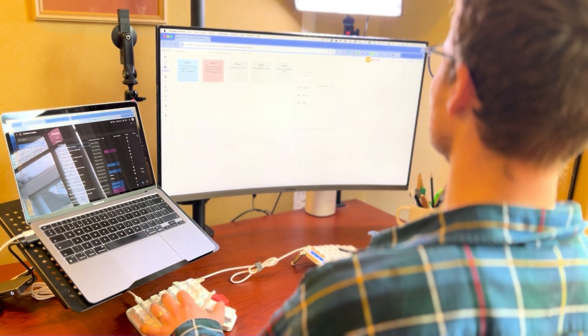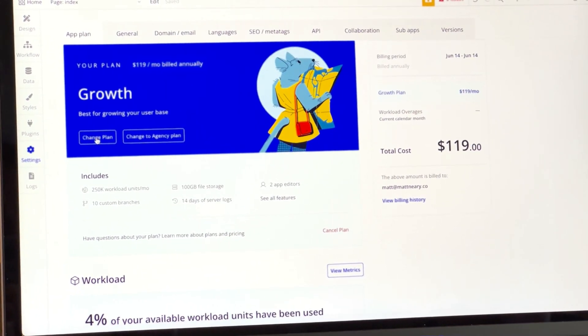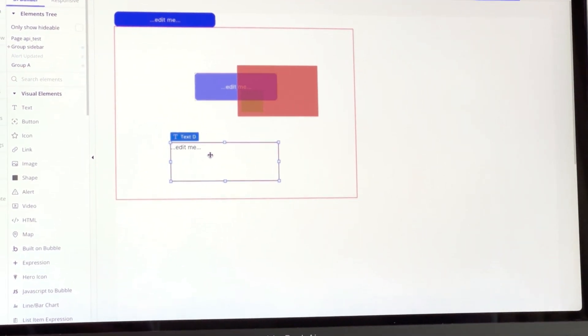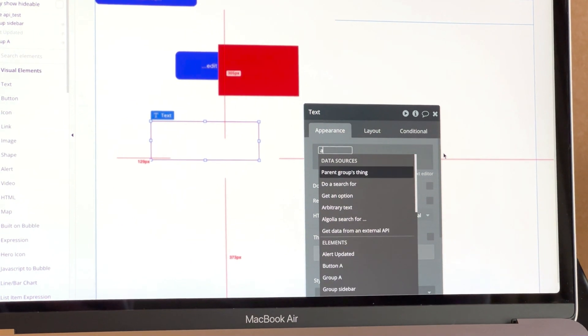Once you think you've got enough experience, here's how to prepare: have a Bubble editor open with an app you can play around in, and make sure that editor has access to the paid features. You may want a sandbox app for experimentation, but also have an app on a paid plan open so you can test paid features — some things are restricted on the free plan.